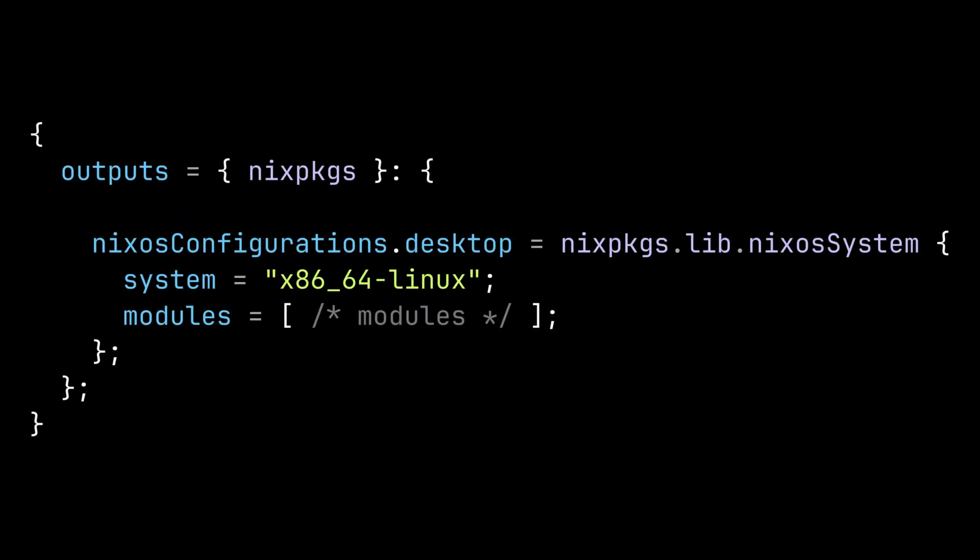The nixOS configurations output is used to define a nixOS configuration. When you run nixOS rebuild switch --flake, it will build the nixOS configuration you specified here. So now we understand how to use nix commands with the flake.nix file.